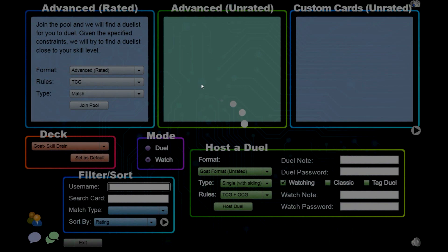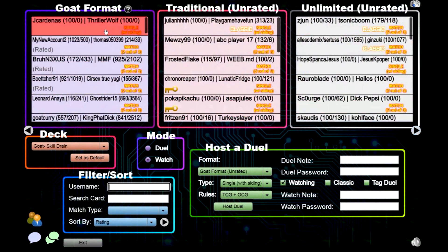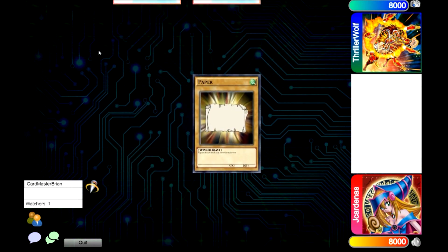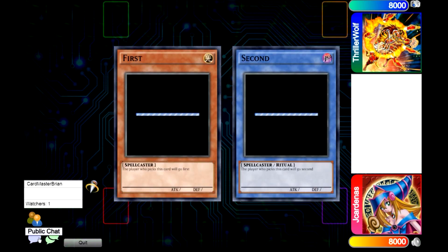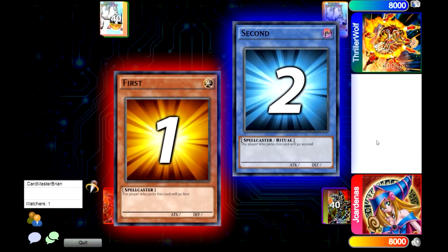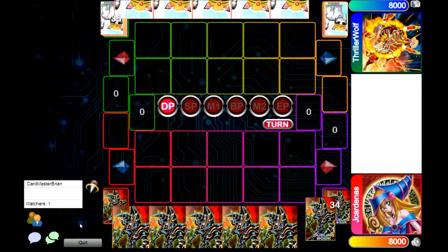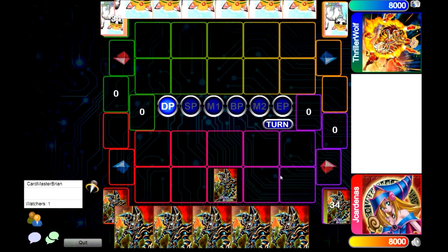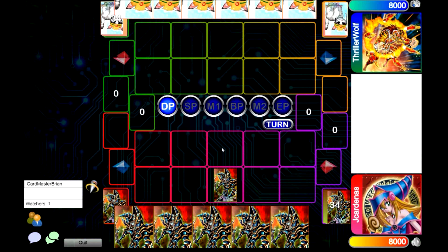If you click watch, you can go in and actually watch other people play — a good way to learn how people's decks work. When you're watching, you can't really interact with the two players dueling, but there is a public chat, online users list, and private chat. Those features work, but you can't just start talking to the players since they're in the middle of dueling. You can also see public knowledge: once cards go into the graveyard, you can open it up and see what's in there.